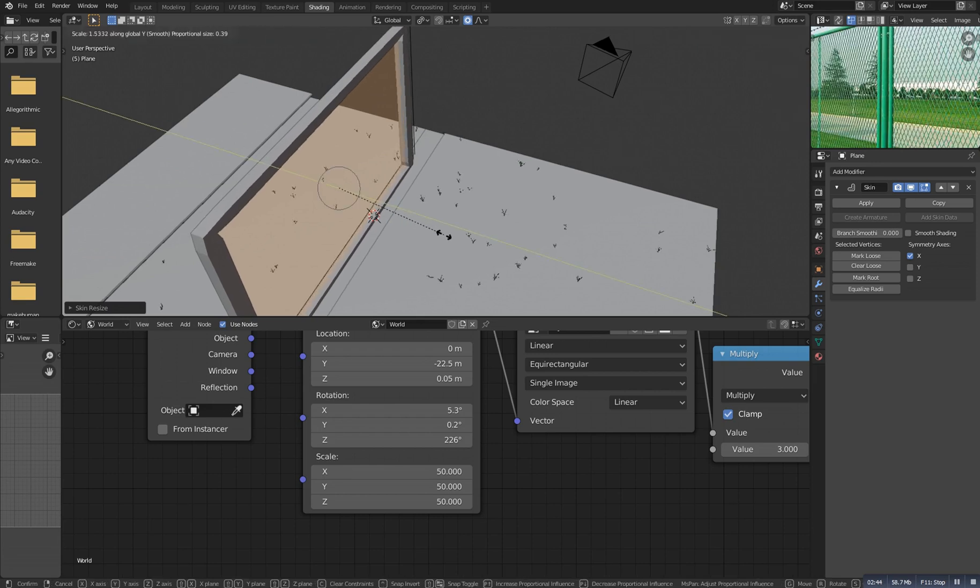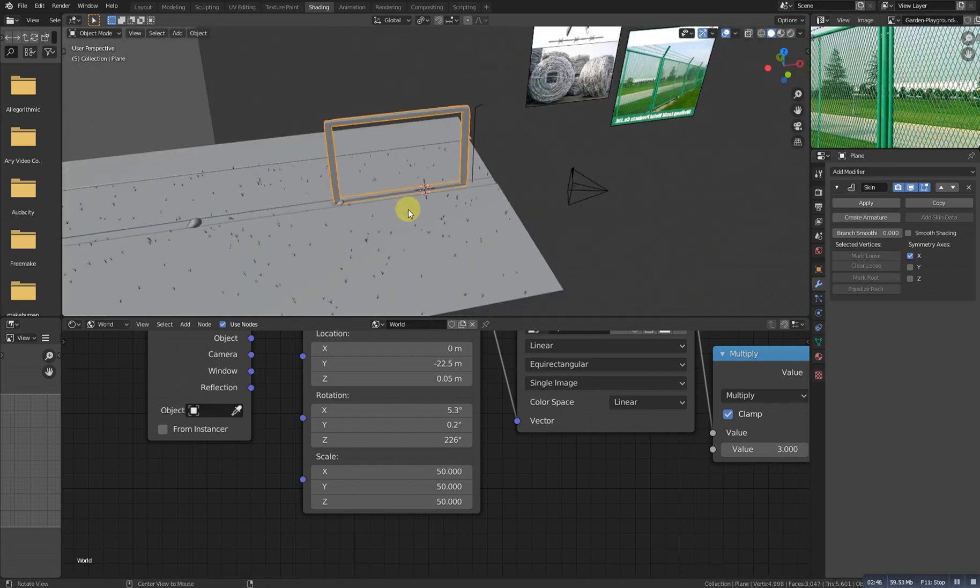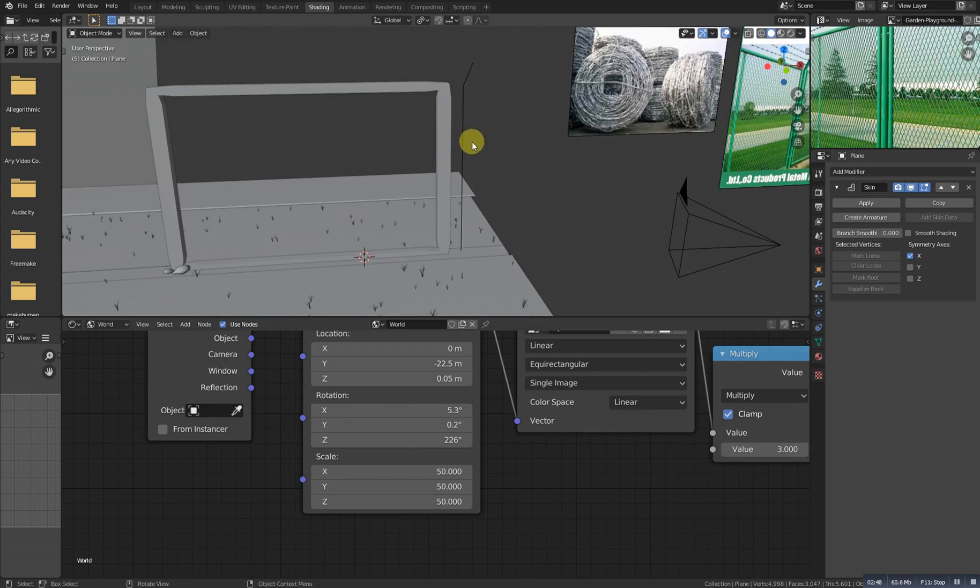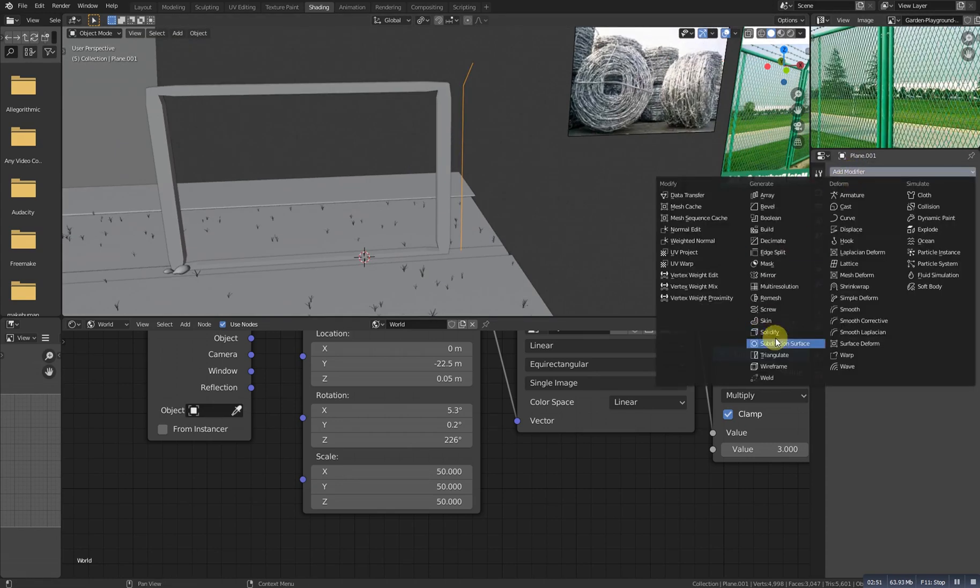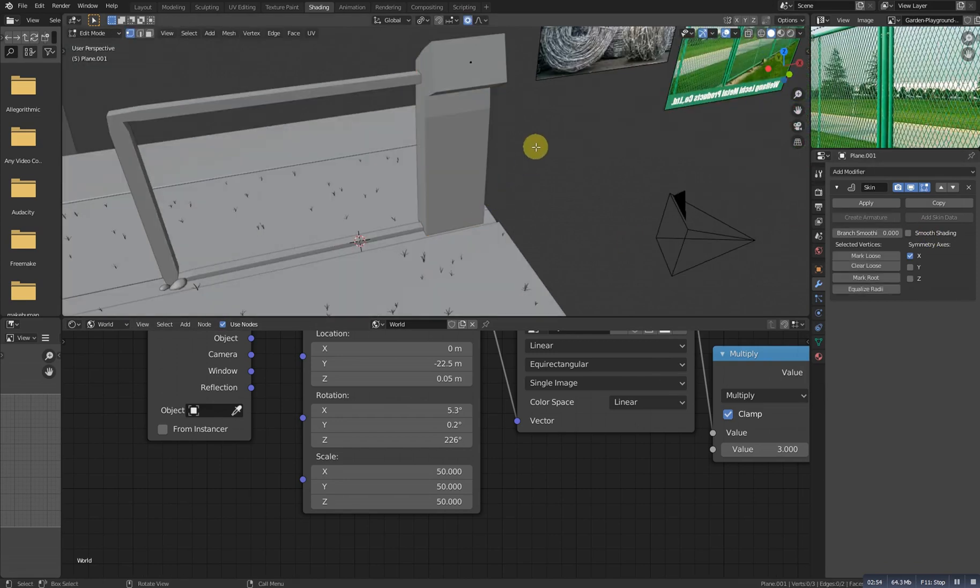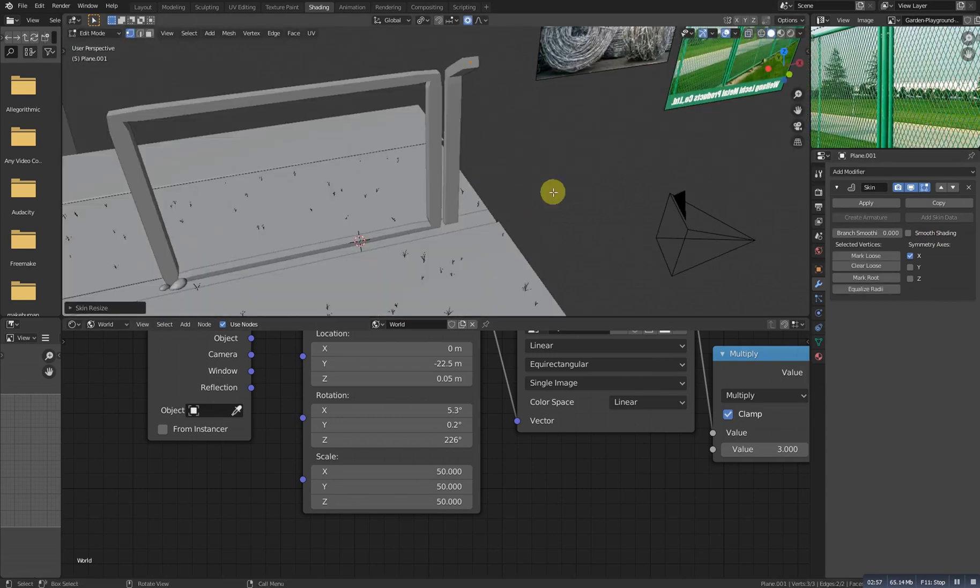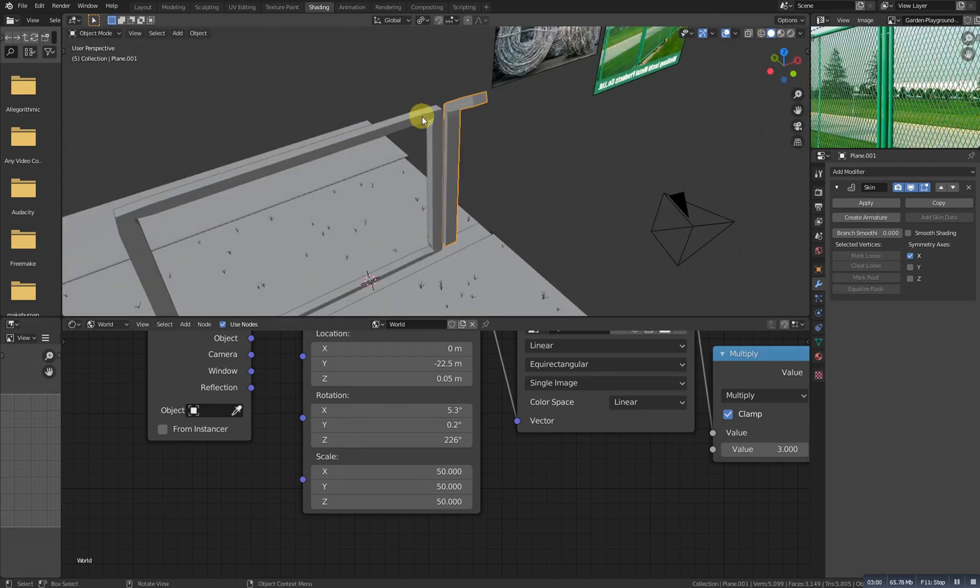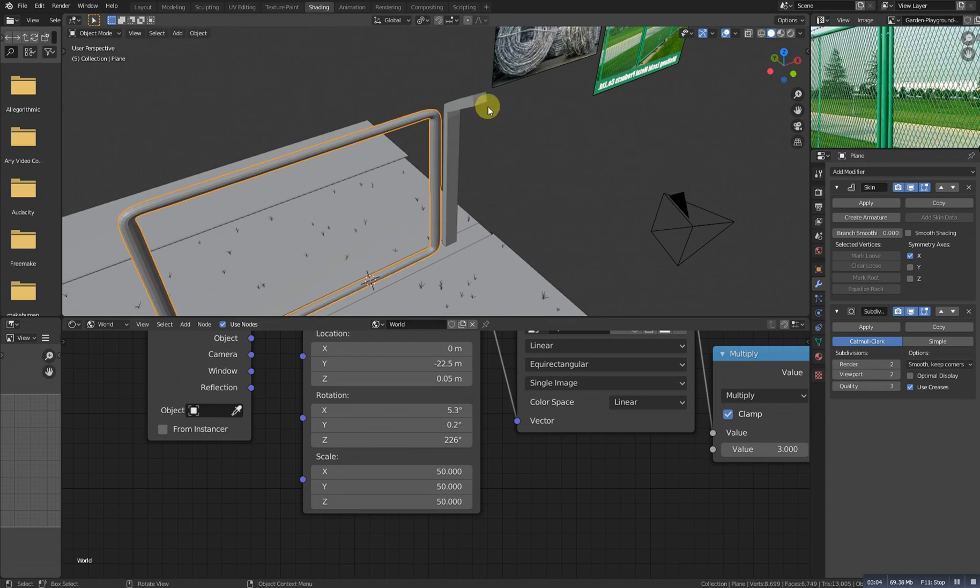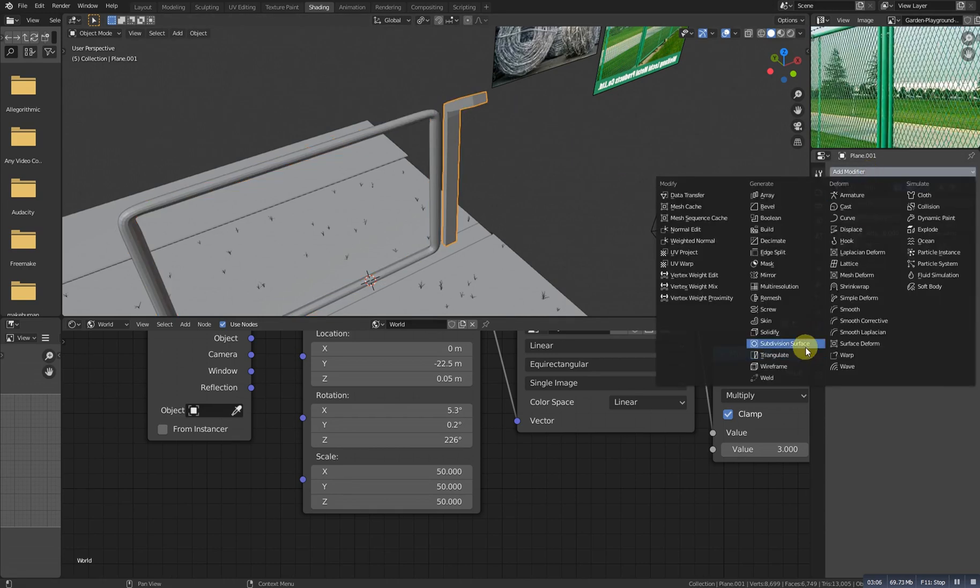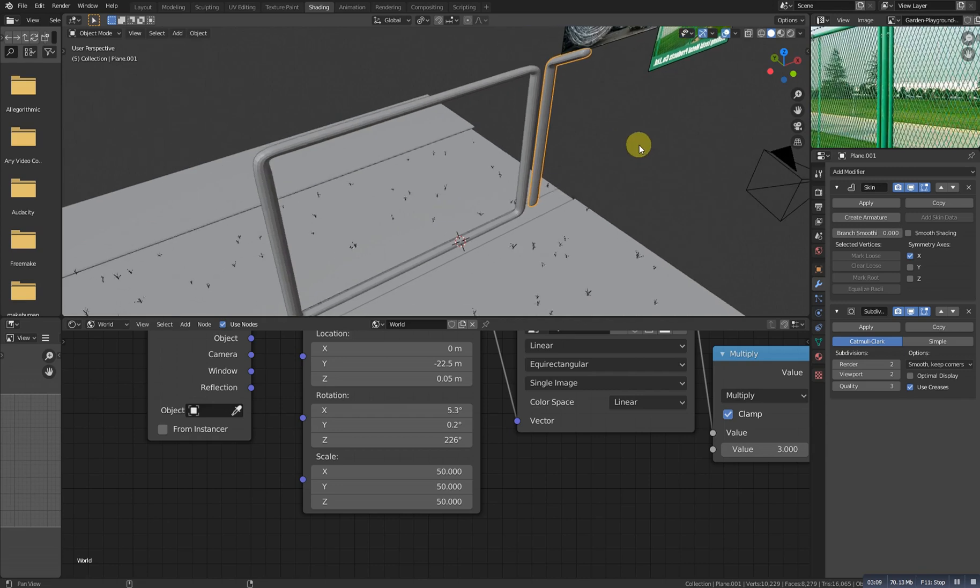And then also Ctrl A and scale it with Y to make it a bit wider, something like this. Also select this object and do the same thing. Go to the modifier and add a skin modifier. Again go to edit mode, select all and Ctrl A to scale it down. Now select this one and simply add a subdivision modifier with level of two, and also select this one and add a subdivision modifier with level of two.